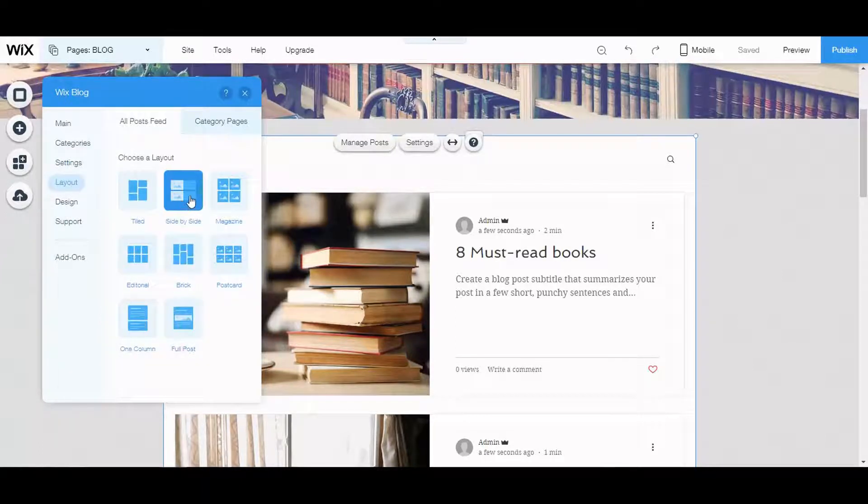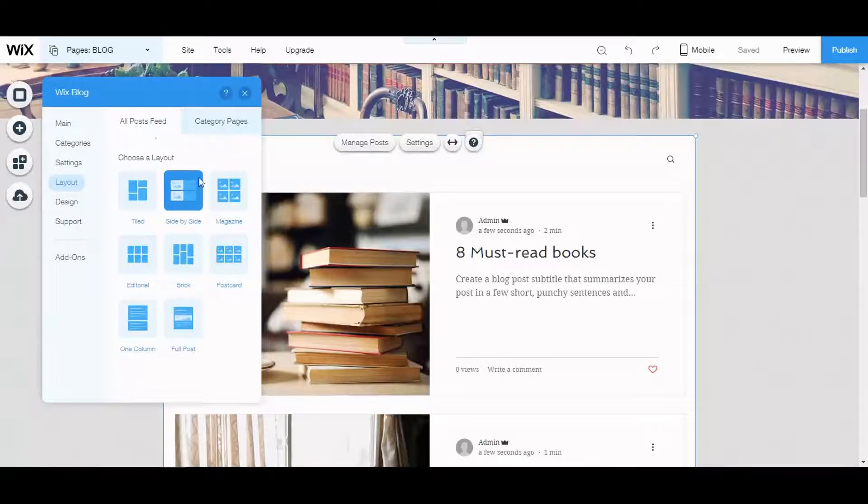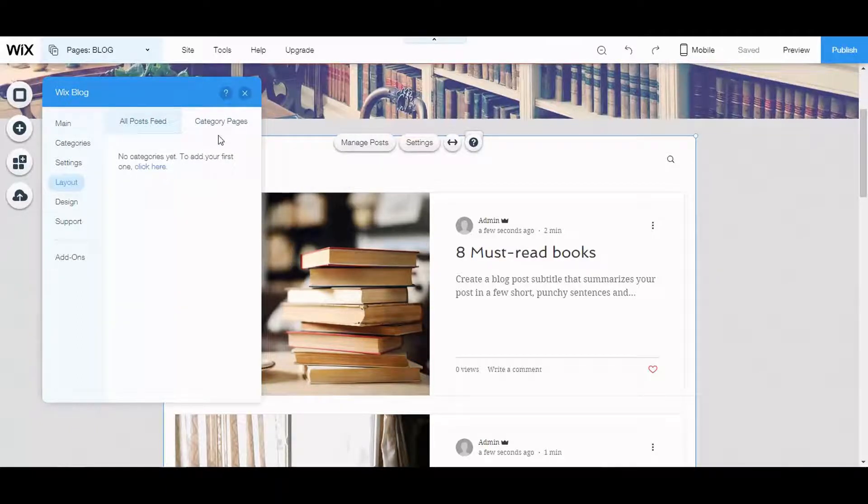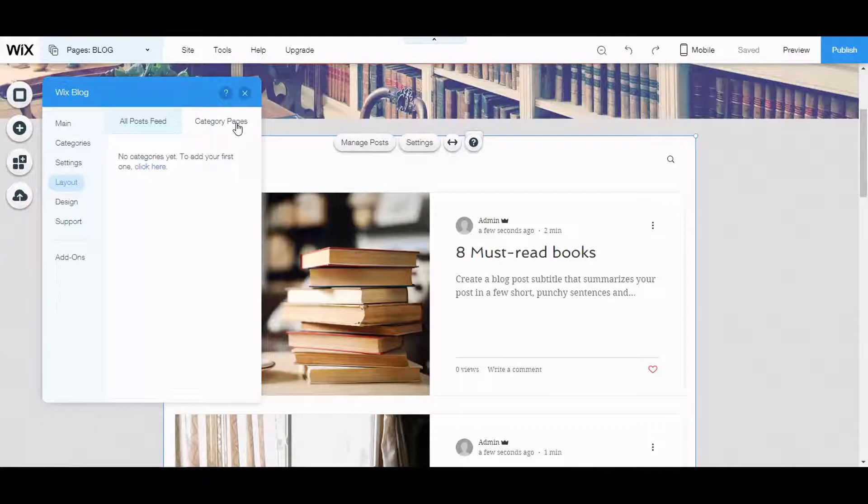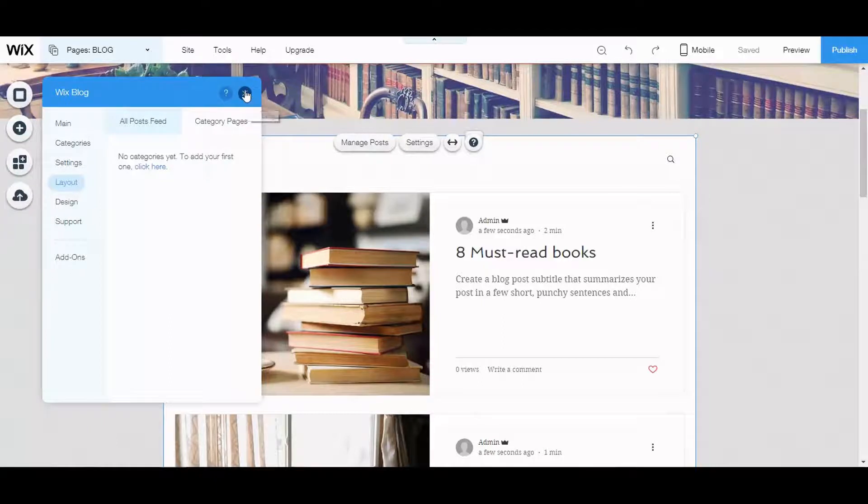Now layout. Choose a layout side by side or one column. I'll keep it the way it is. The category pages are if you want to add, like if you have five categories, one is black, blue, red, white, and you want those to be particular pages, you can add that. But I don't want that here.